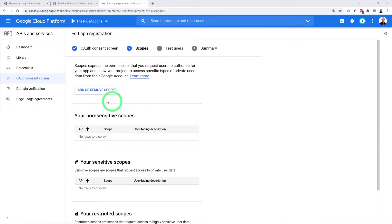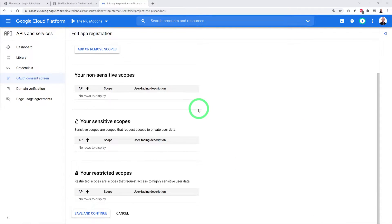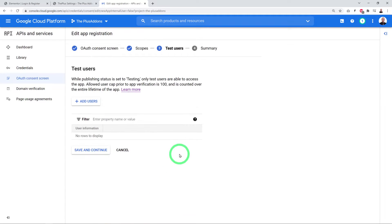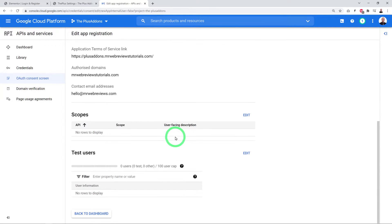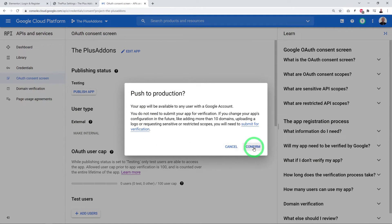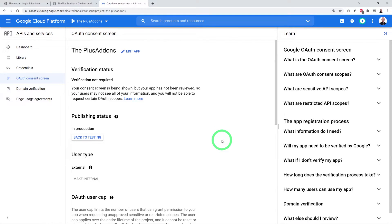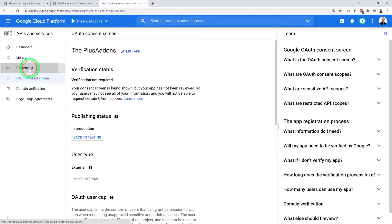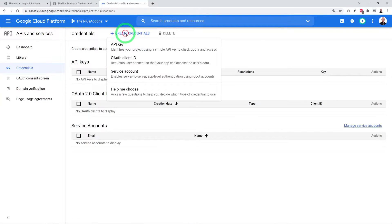On the Scopes page, no changes are needed — scroll down and save and continue. Same for the Test Users page. Click Back to Dashboard. Now publish the app by clicking Publish App and confirming.